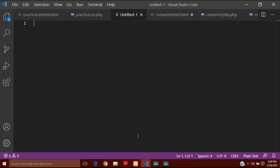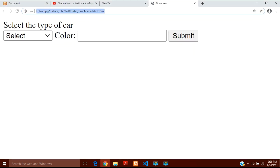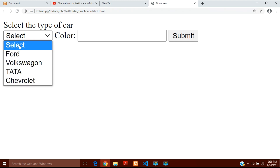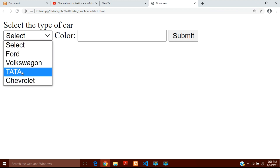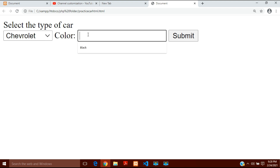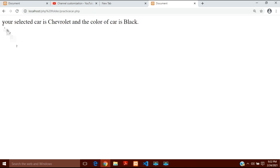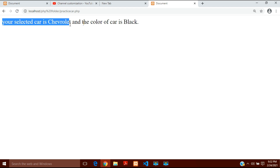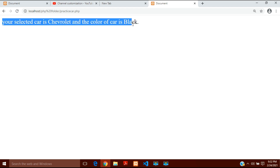I am creating a program like this in which you can see here — you can select the type of car, so you will select any of the cars, for example Ford, Volkswagen, Tata, or Chevrolet. Suppose Chevrolet has been selected and the color is black. When I submit this form, it will show me the result: your selected car is Chevrolet and the color of car is black.